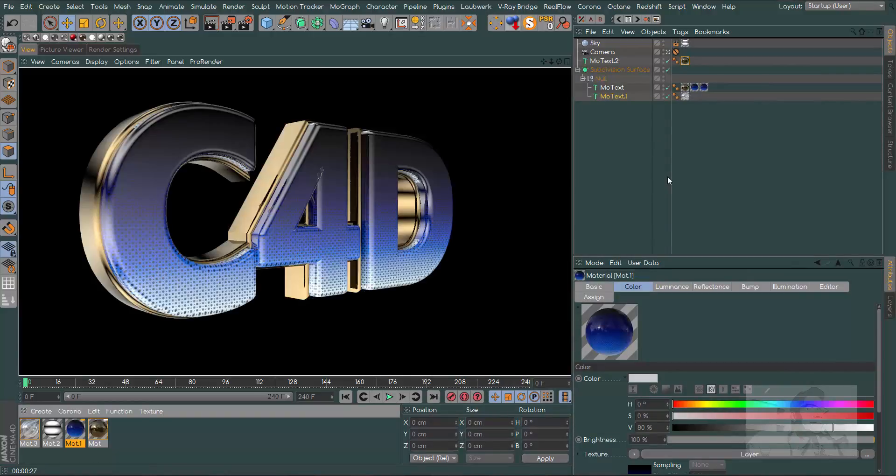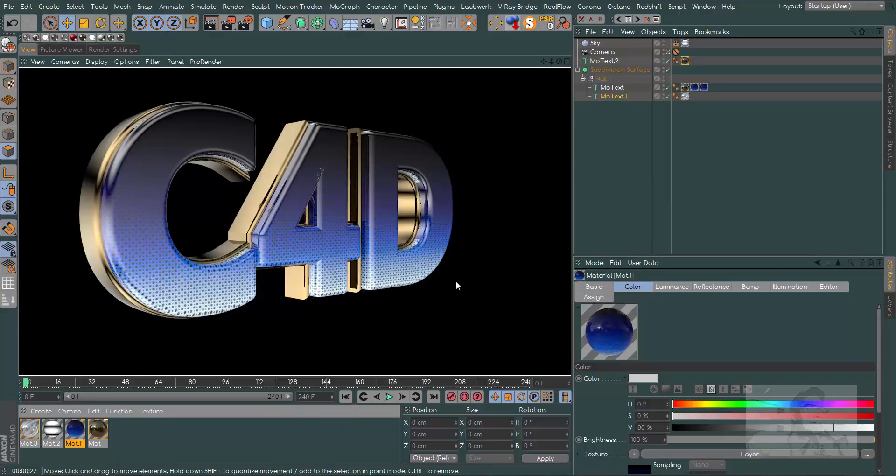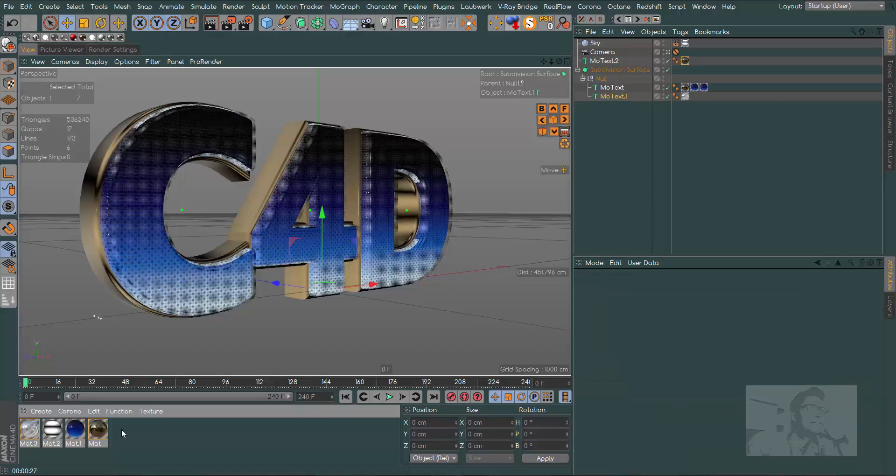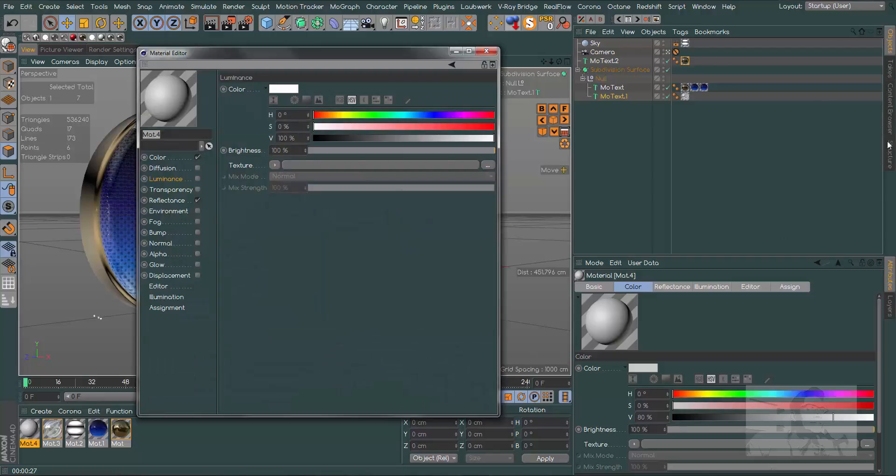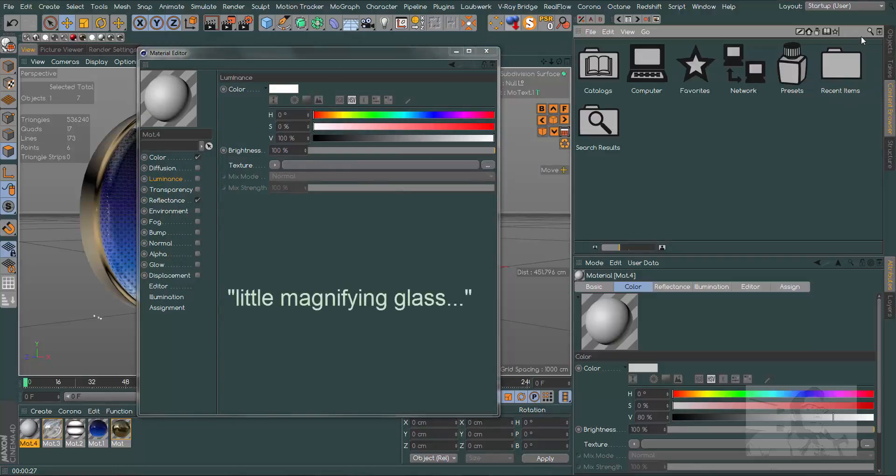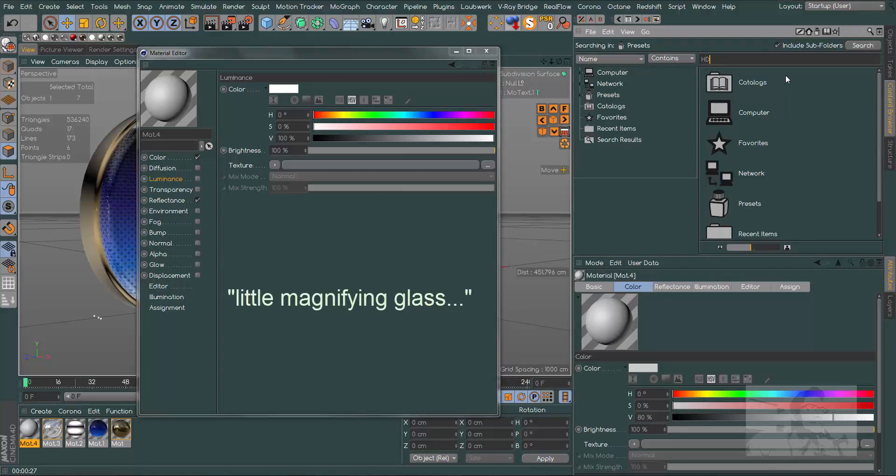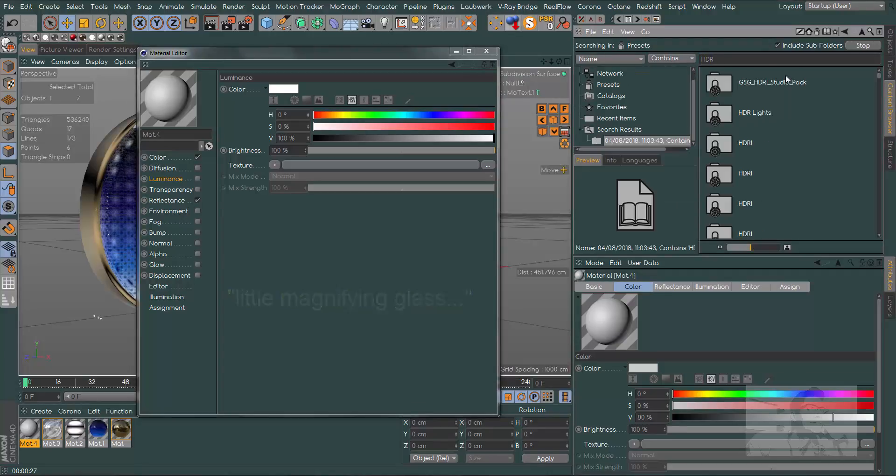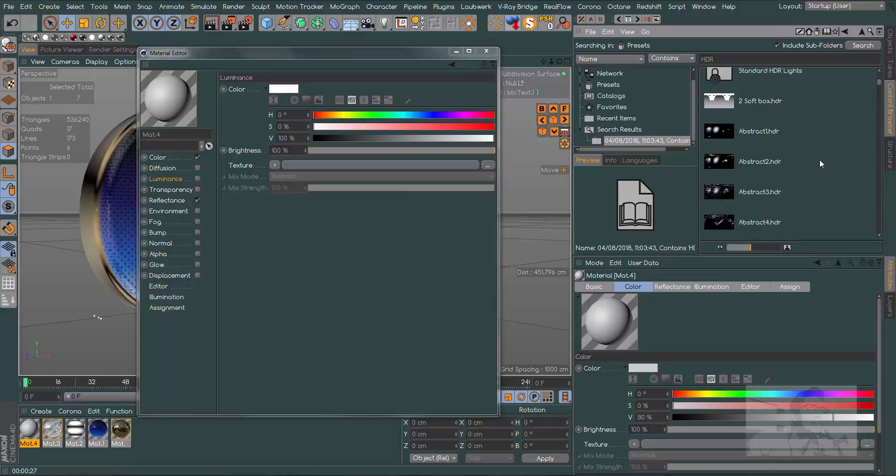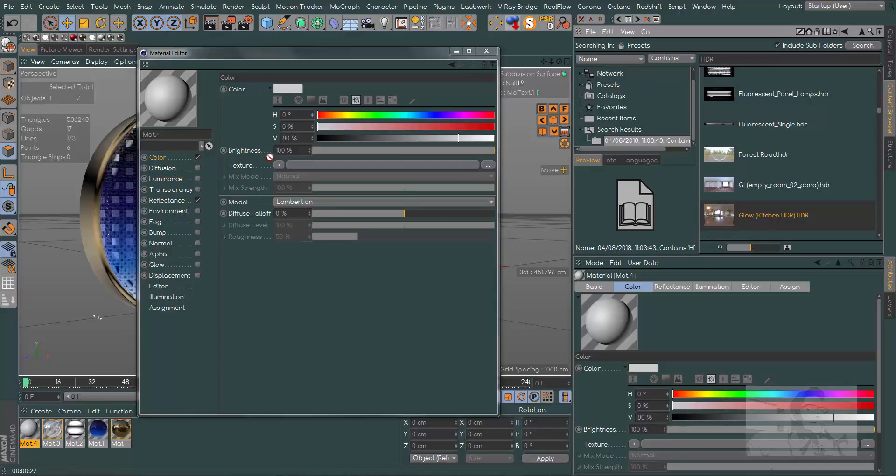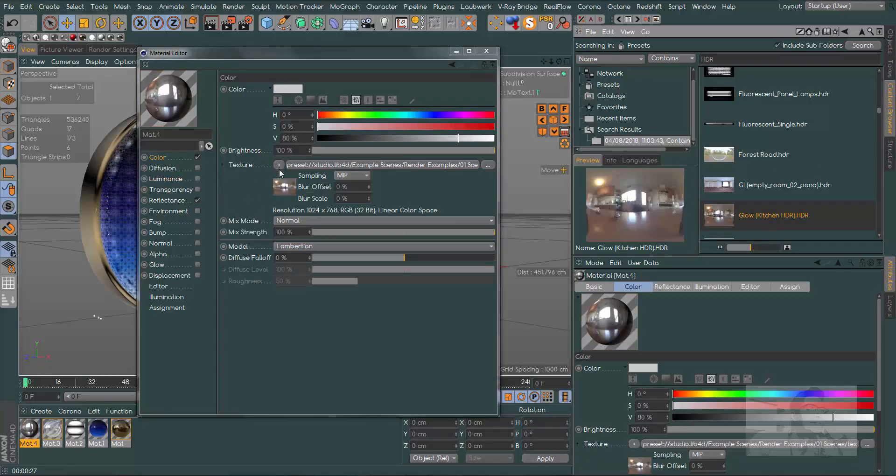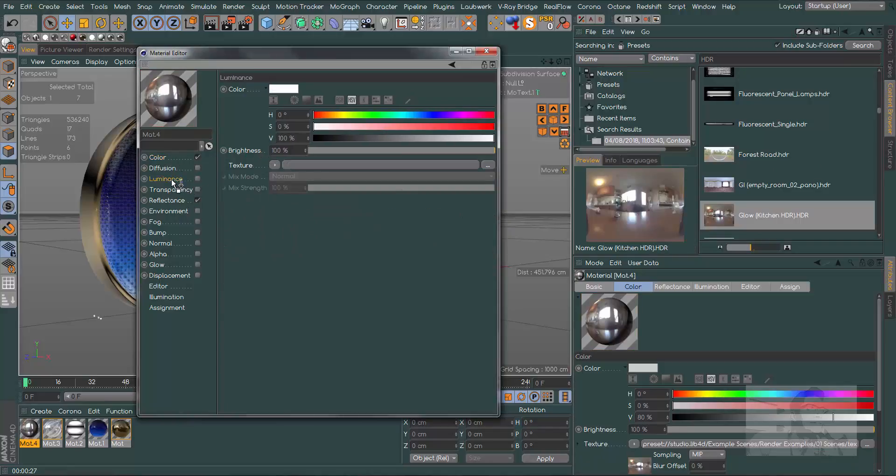Let's change our HDR material to see some variations. Create a new material. Activate our material, go to our content browser. In this little glass here, type HDR and we will see a great number of HDRs. This Glow Kitchen is good. Drag and drop to our color channel, the same for our luminance channel.